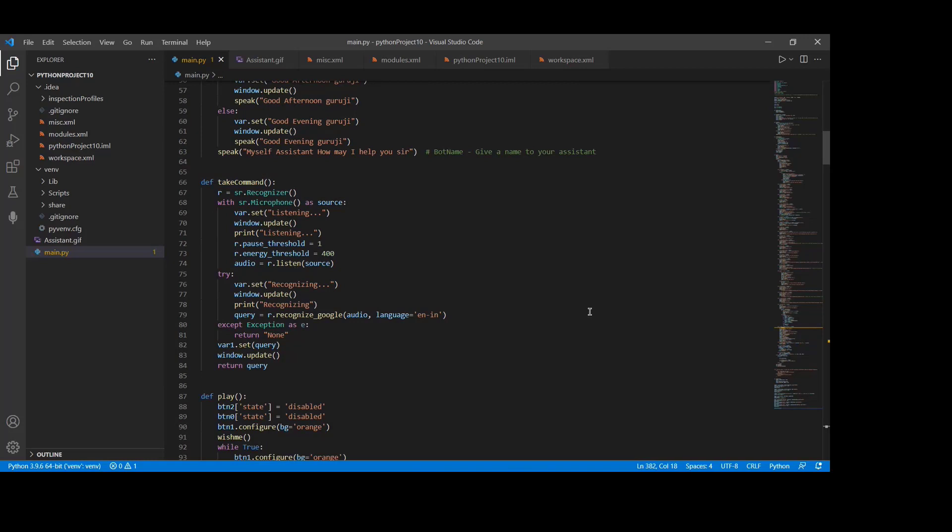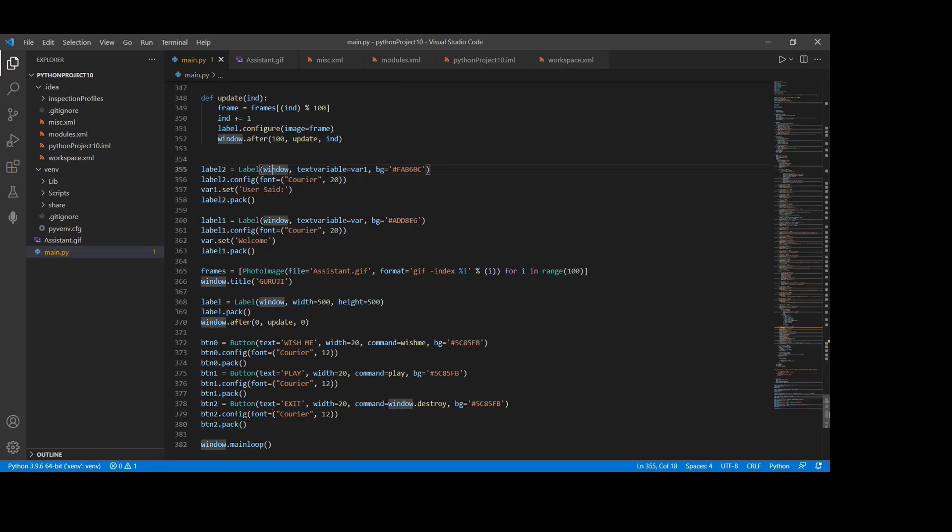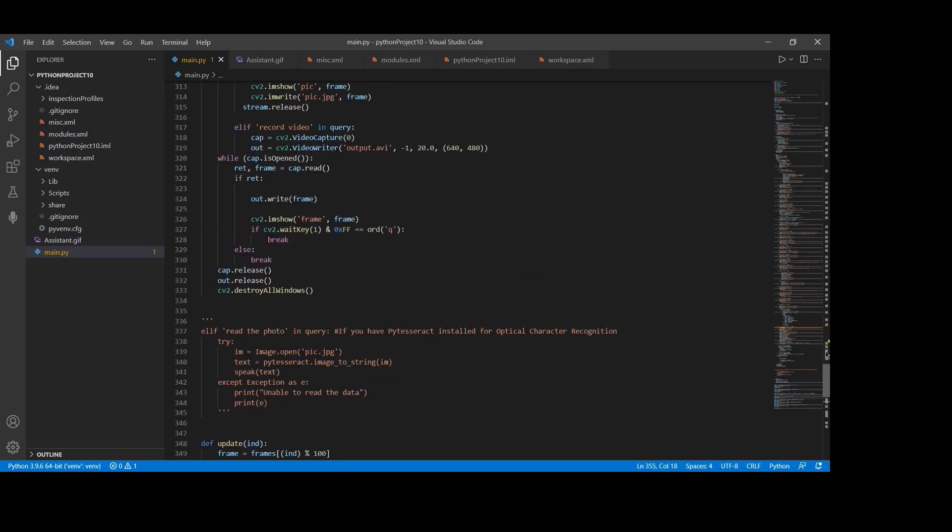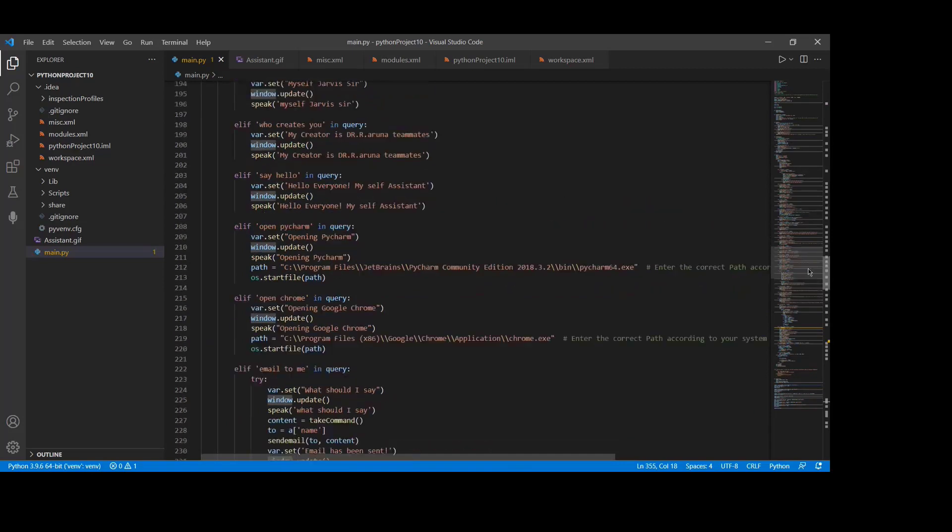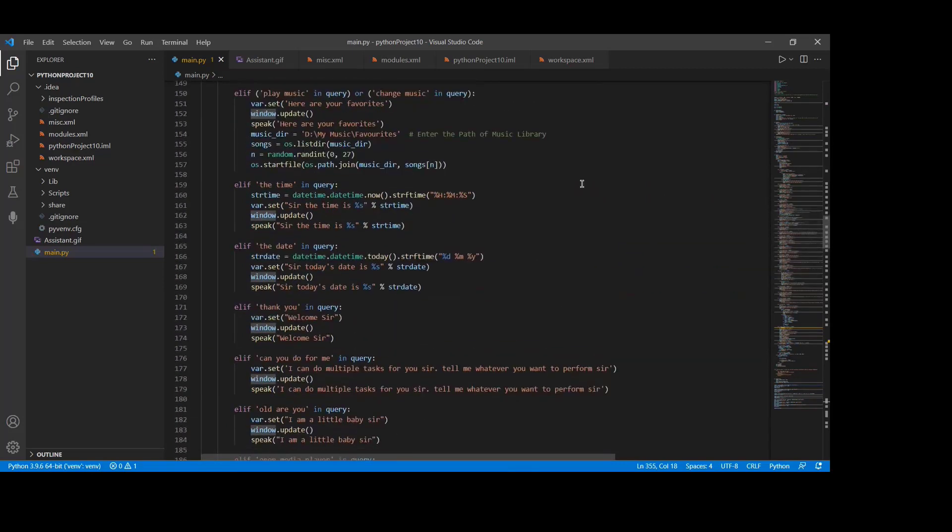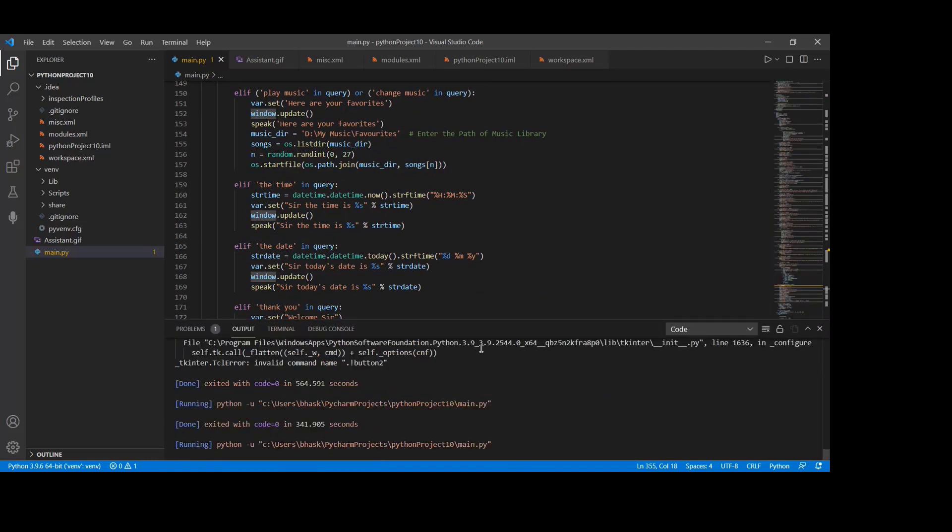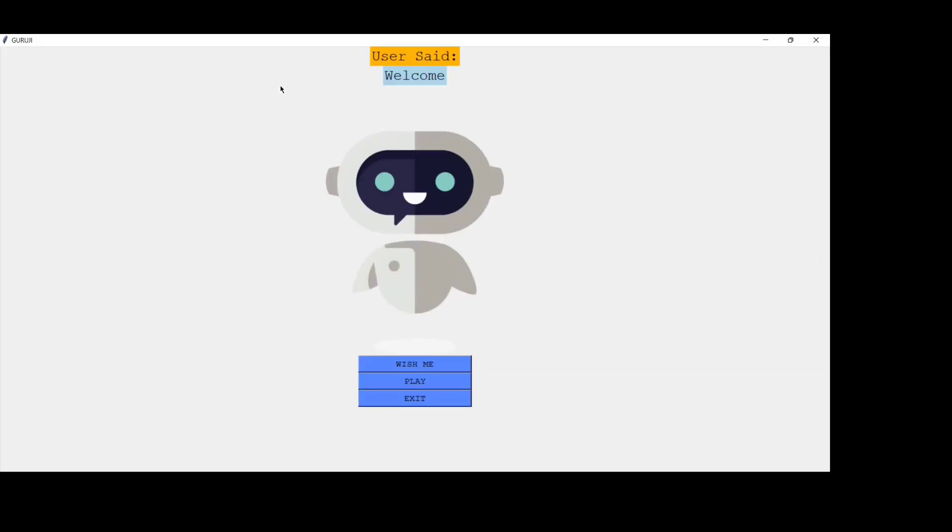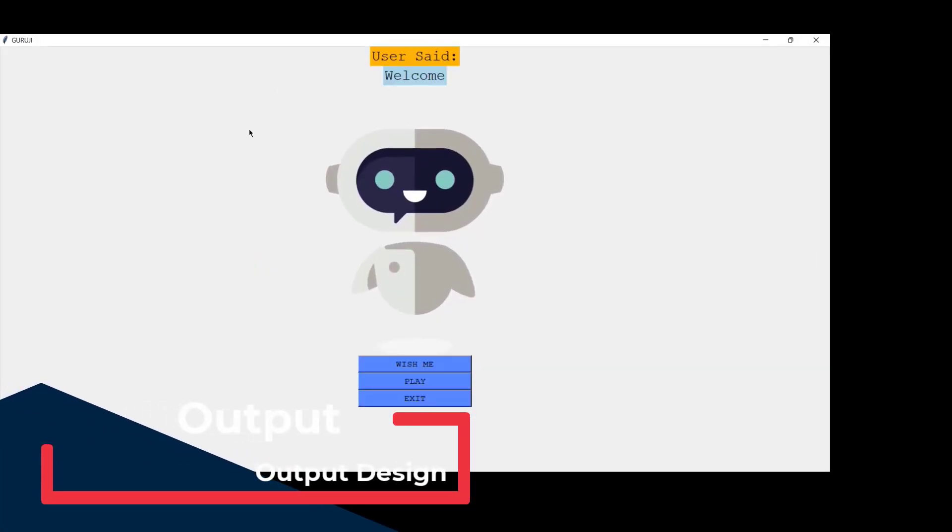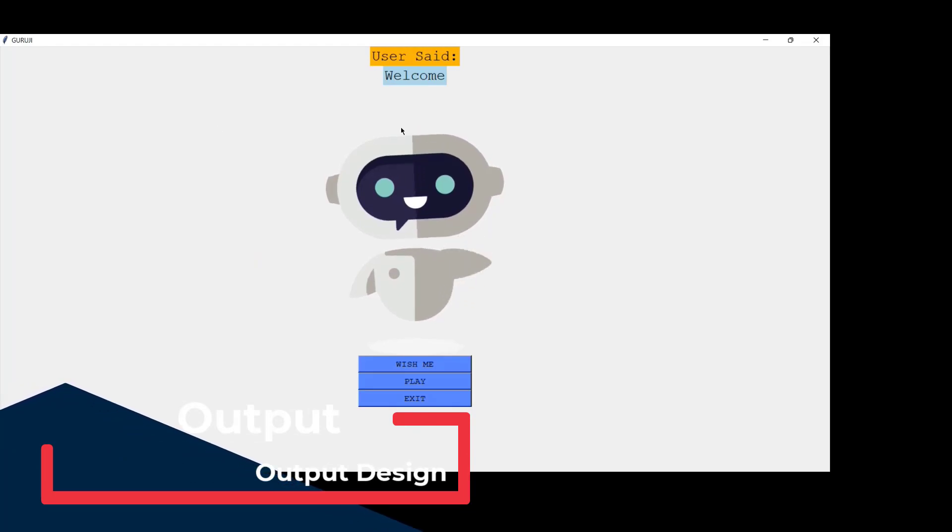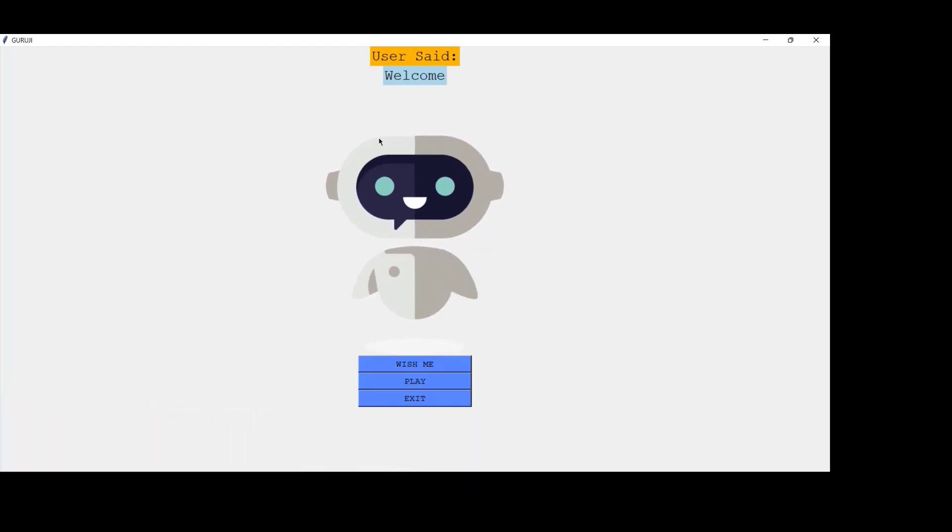See this code. Let's run this project. Getting output like this, we have connected the source code with the GUI.